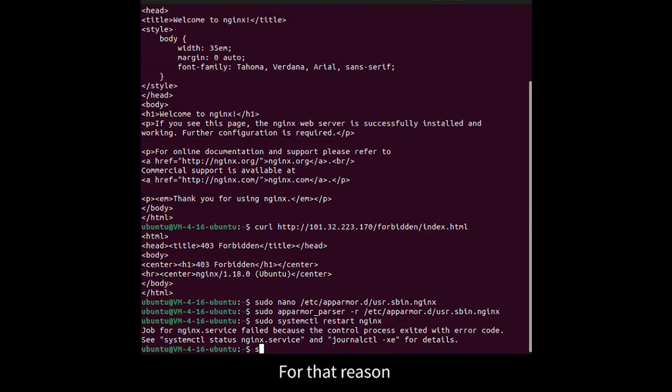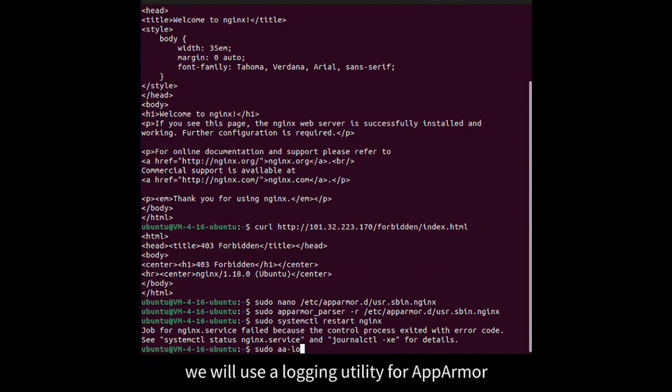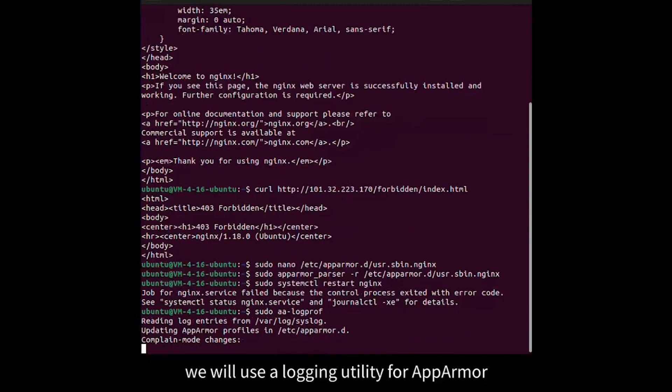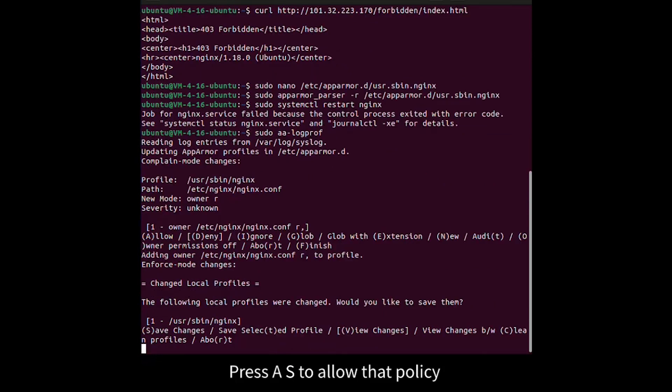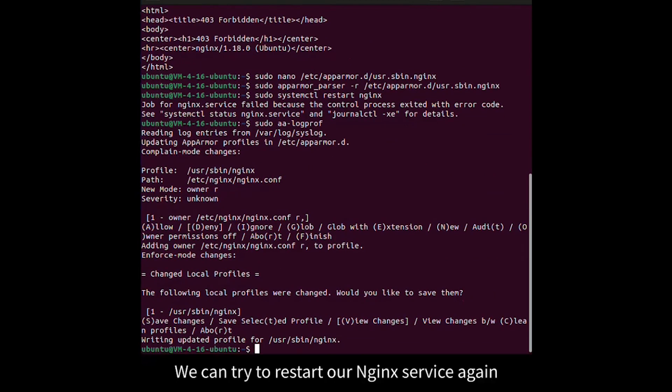For that reason, we will use a logging utility for AppArmor. Press O to allow that policy. We can try to restart our Nginx service again.